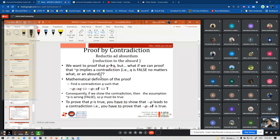We also have proof by contradiction. We want to prove P implies Q, but we can prove it by showing that not-P implies a contradiction. We find a contradiction such that not-P implies Q, which is equivalent to not-P implies false, which is equivalent to true. Consequently, if we show the contradiction, then the assumption not-P is wrong or false, so P must be true.